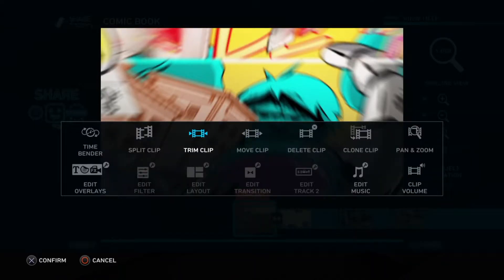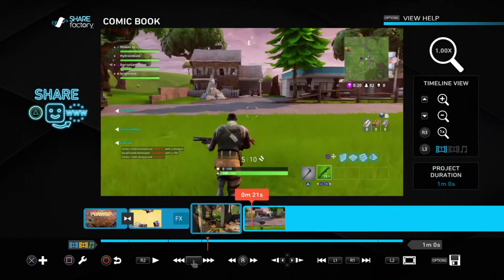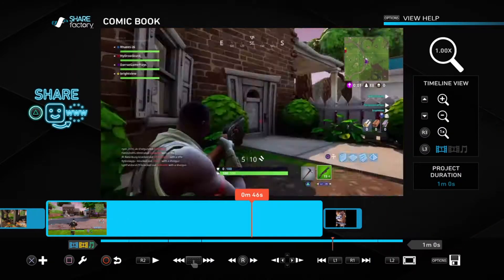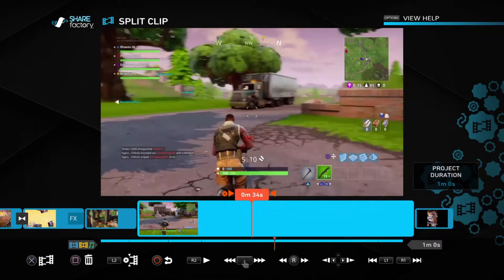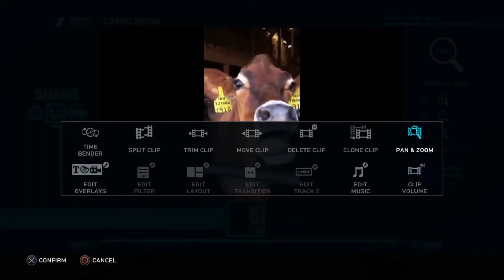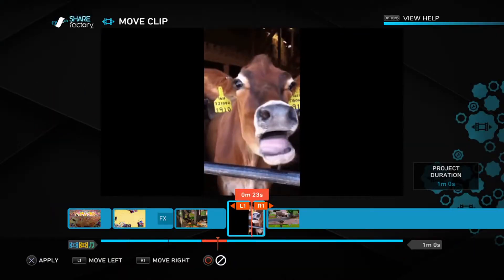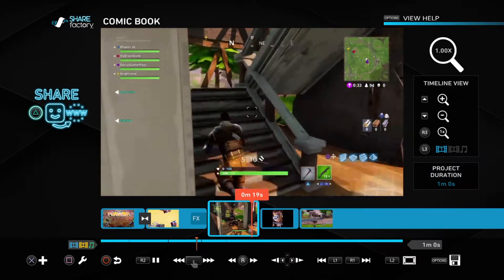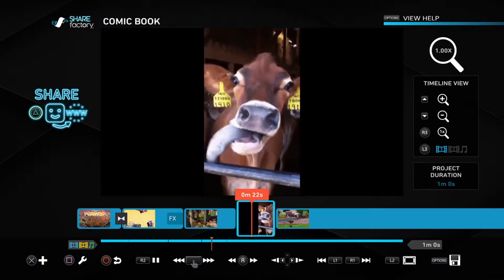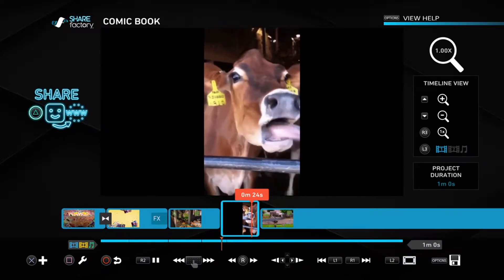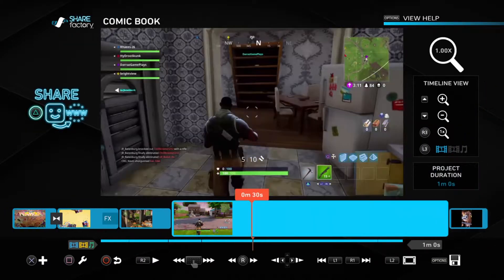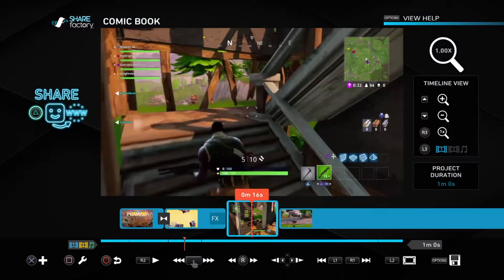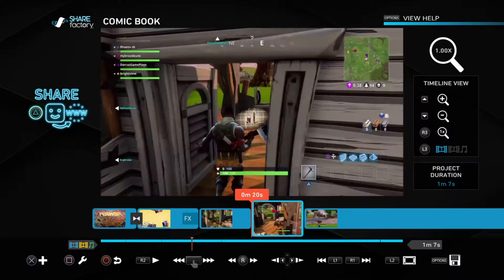To delete a clip I use 'Delete Clip.' There's also 'Move Clip' — so if I'm gonna split a clip and I want to move this between clips when I'm trying to split it, I can do that. And if I want to clone the clip, boom, you can do that too.